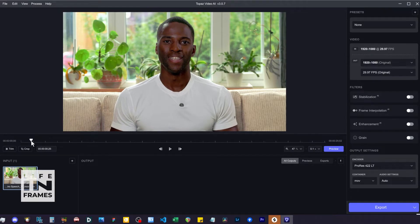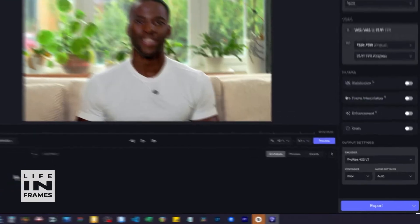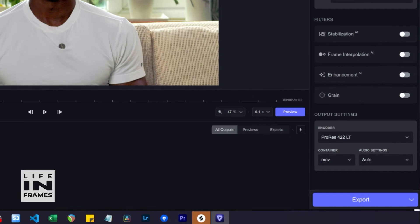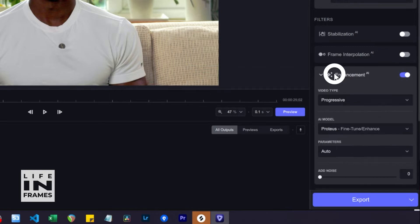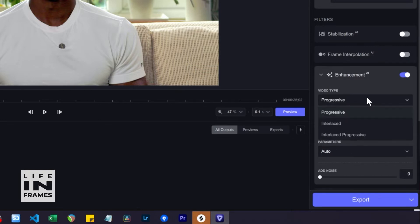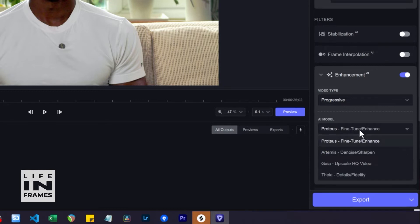So this is the app's interface. On the right-hand side you have a number of filters you can choose from. In this example I just want to focus on denoising so I go to the Enhancement AI option. In video type I choose Progressive and for AI model I choose Proteus Fine Tune and Enhance.